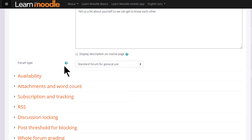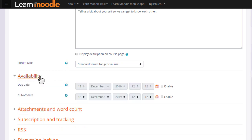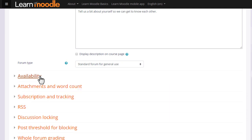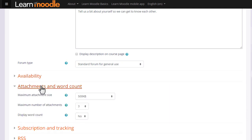There are other settings which might be worth exploring. For instance, in Availability you can set due dates and cut off dates for forum posts. You can decide the number and size of attachments that you wish to allow your learners to attach, and you can set a word count which learners will see when they add a forum post.